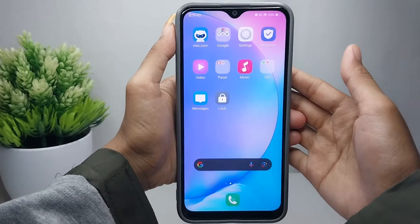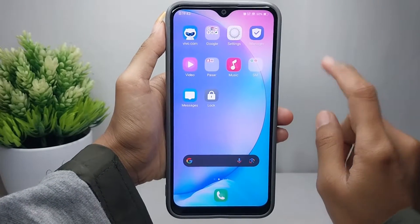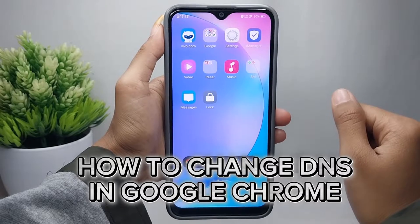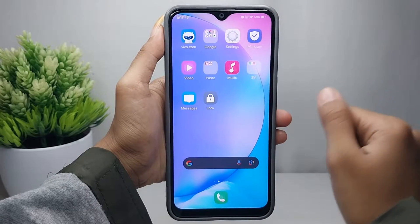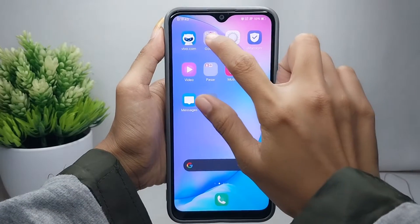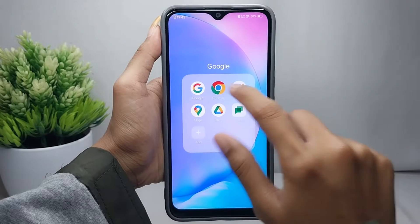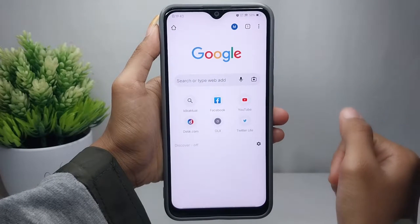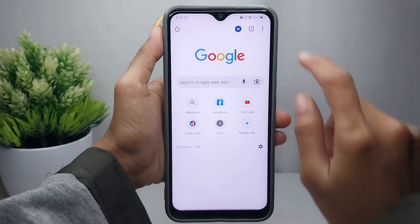Hello everyone. In this tutorial, I want to show you how to change DNS in Google Chrome on an Android device. First of all, please open Google Chrome on your device.